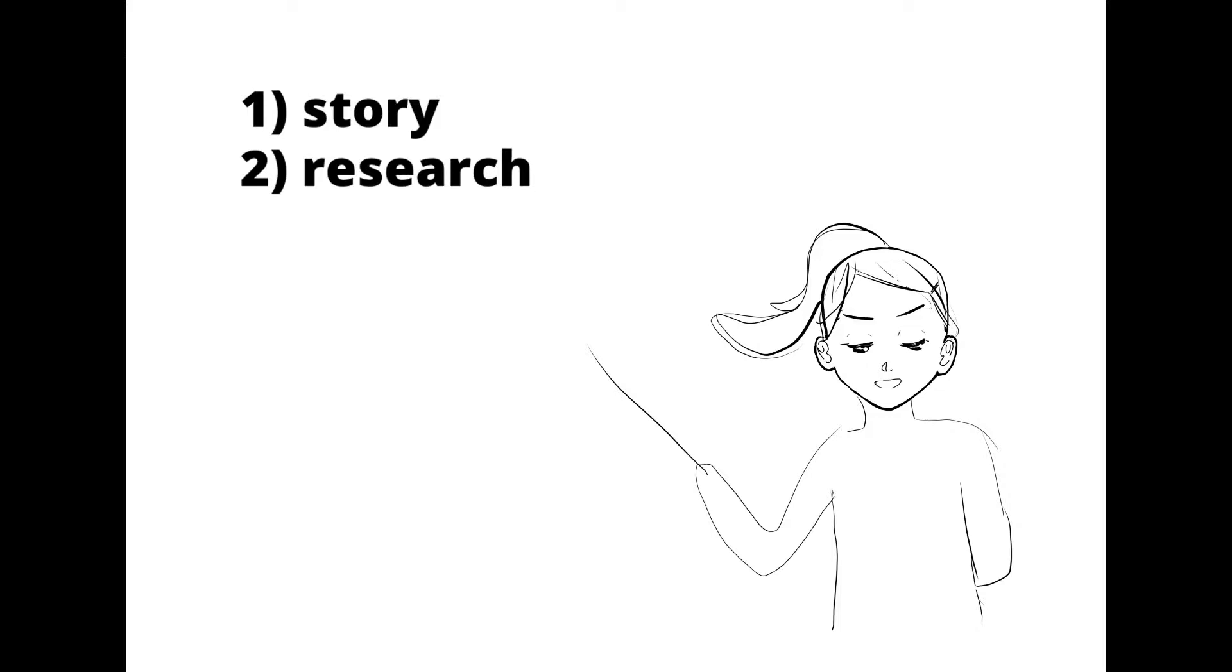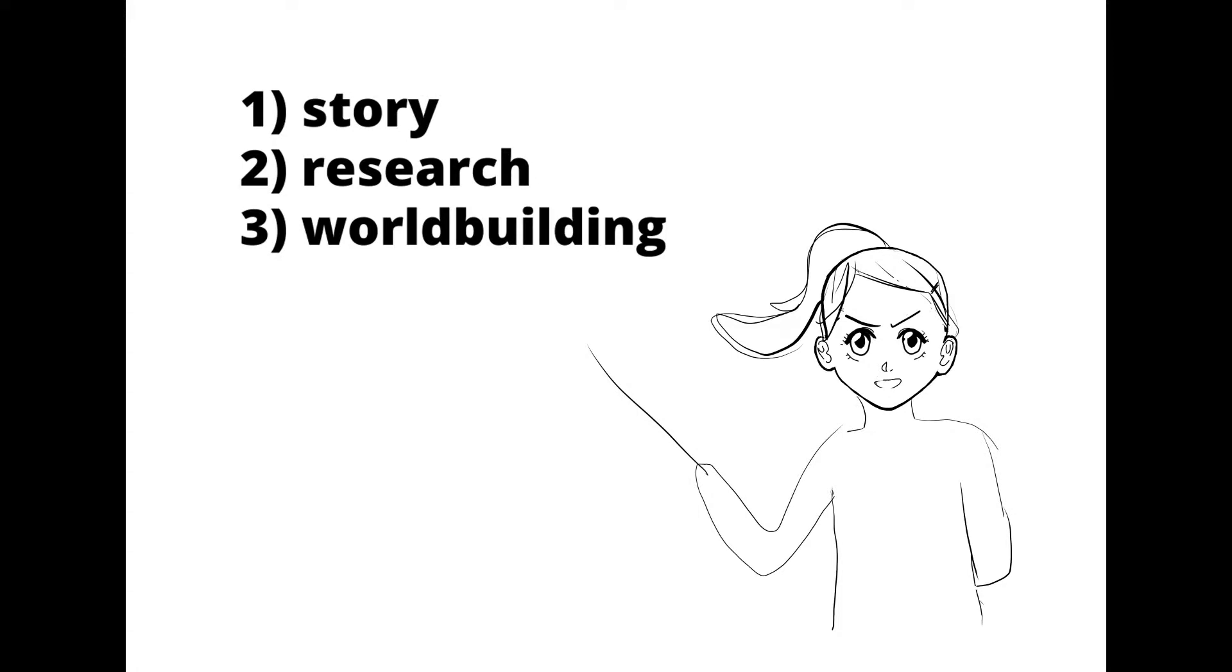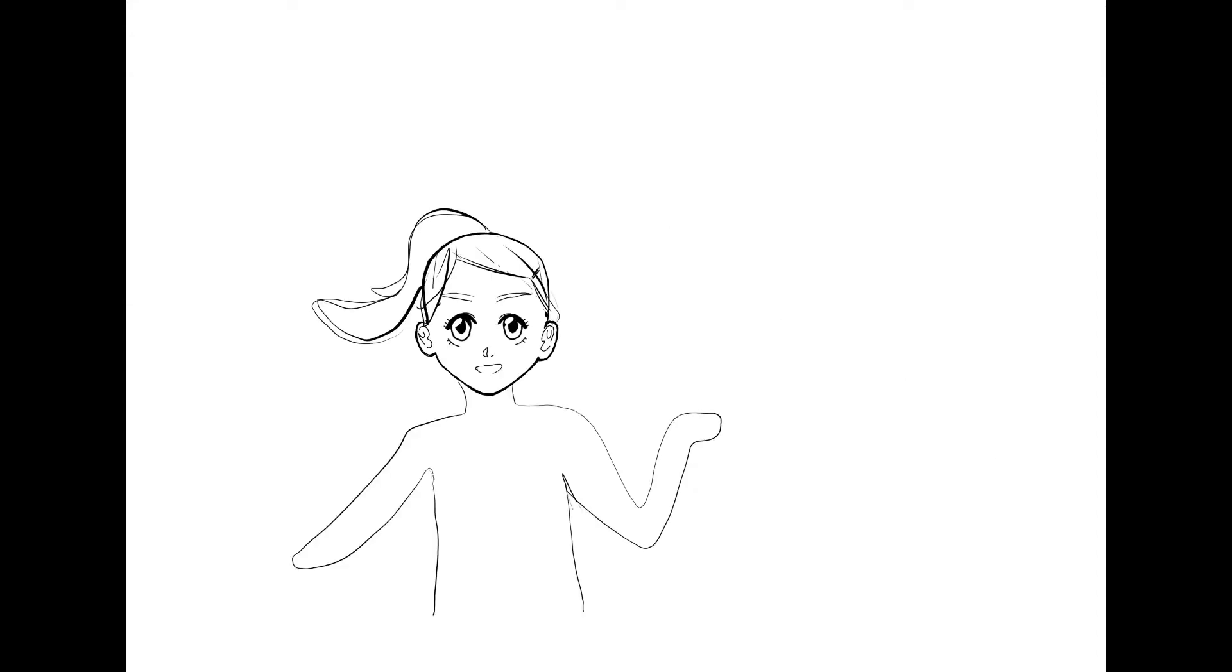And I want to have like you know very solid world building. So yeah, world building is definitely something that I need to consider. I mean you know characteristics of the characters and the society, how the world was made, you know from down to the big, from the big details down to the tiniest details.